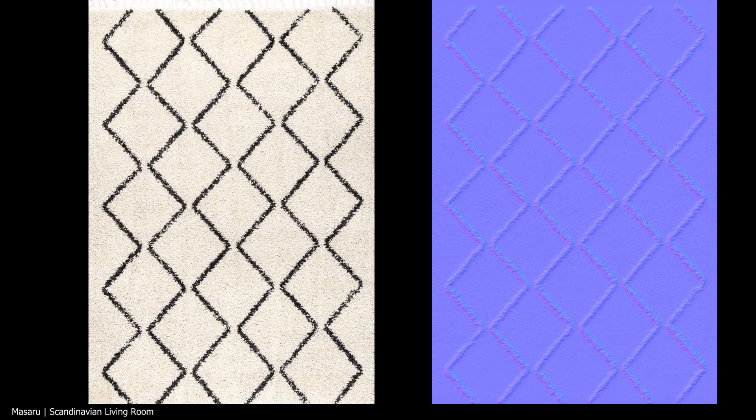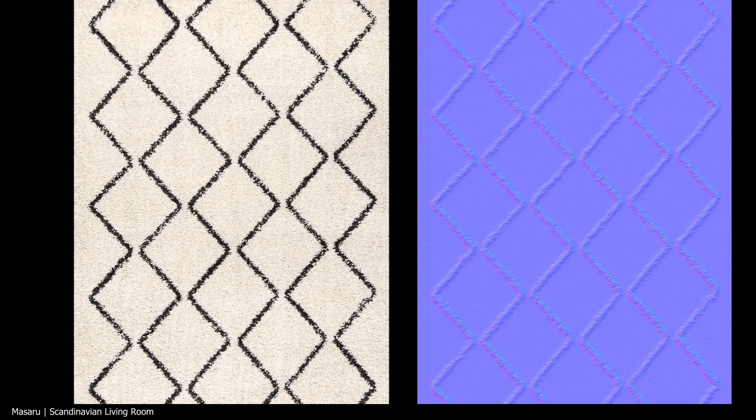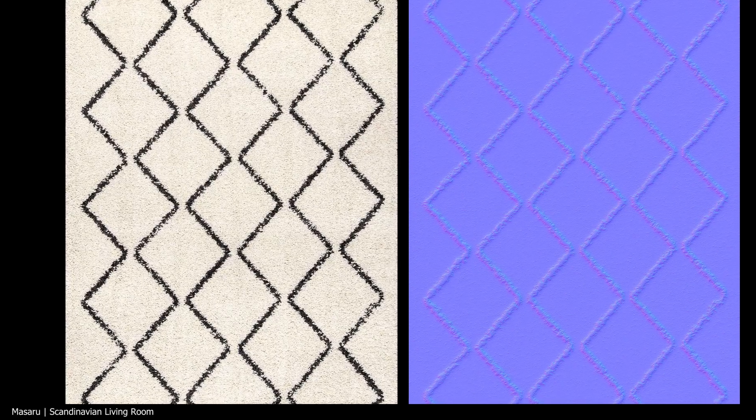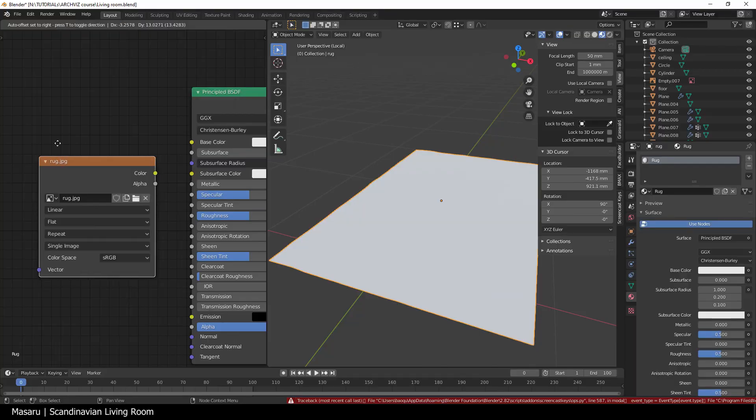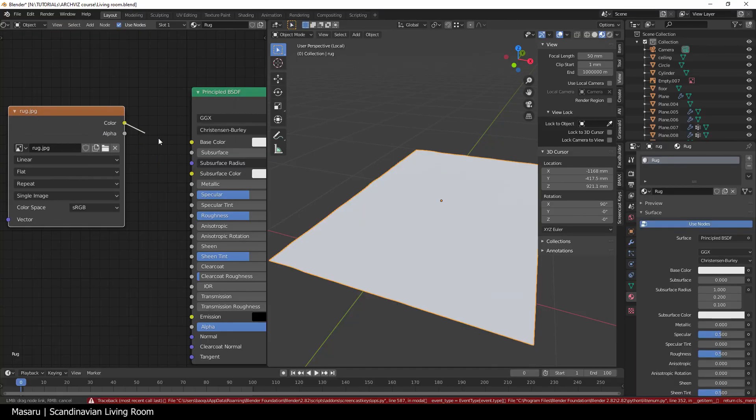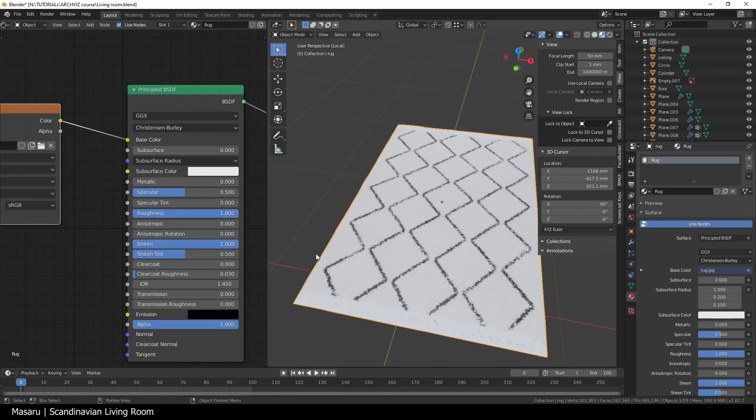I have both the color and normal texture for the rug as well. Just connect those into the principal shader. Increase the roughness and the sheen to 2.